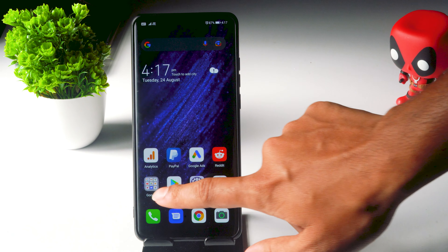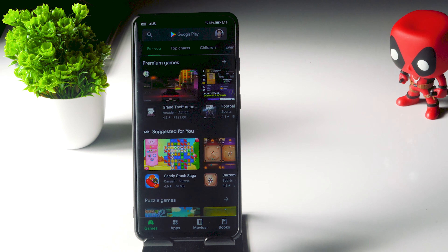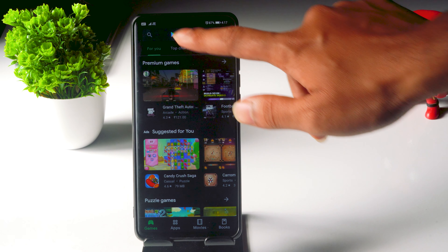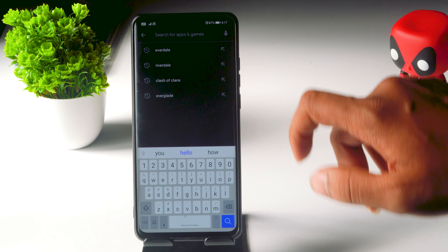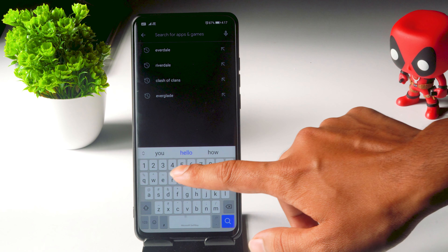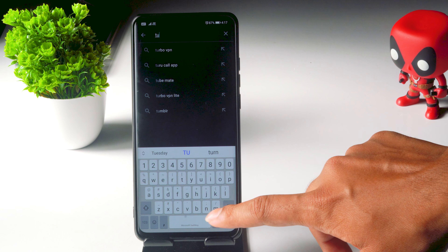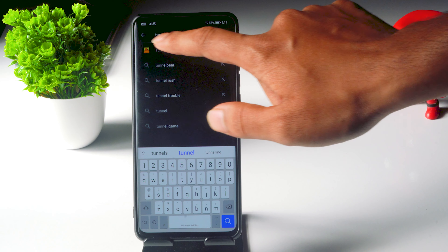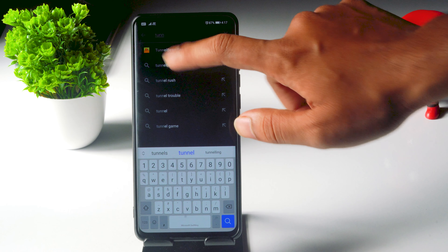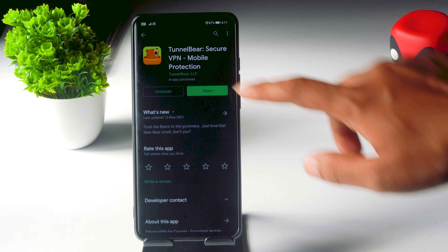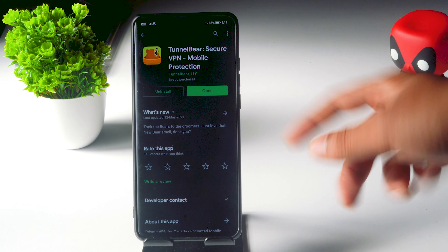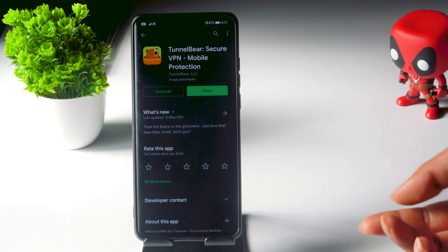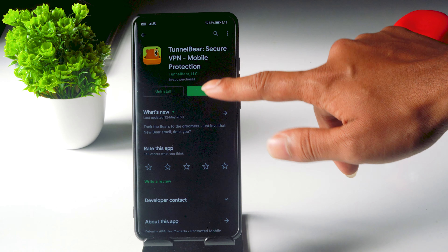First you just have to go to the Play Store and search for TunnelBear. It's a VPN app. I have already installed it, so you just have to open it.